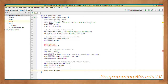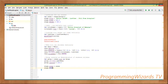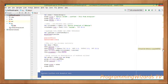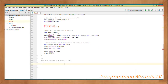We then set stage.scene equal to scene, assigning our scene to the stage object. Once that's done we call stage.show() to display our window.